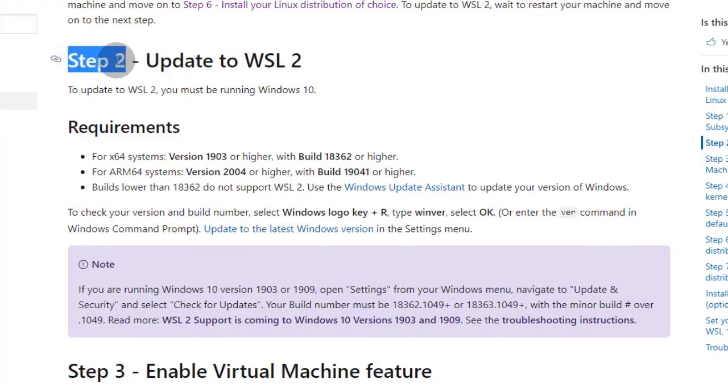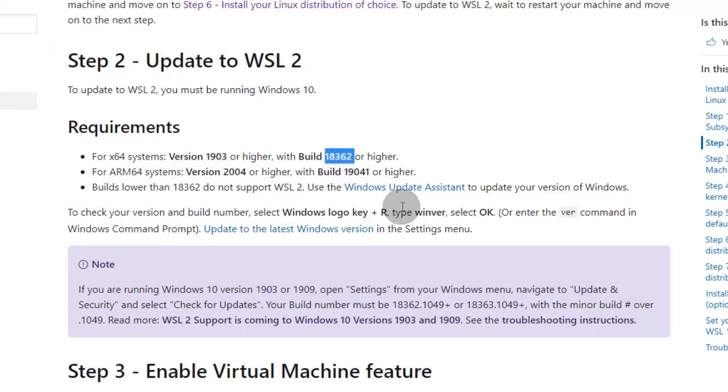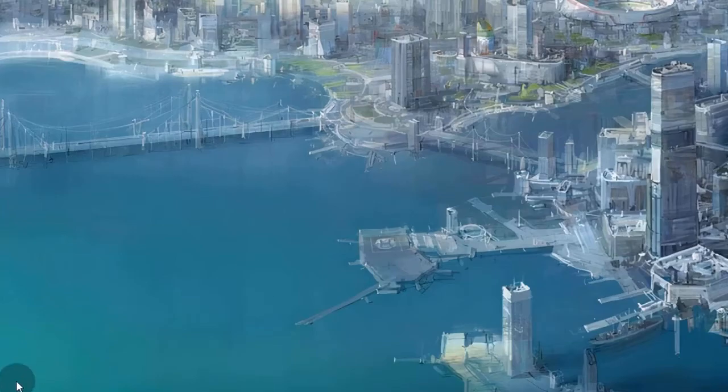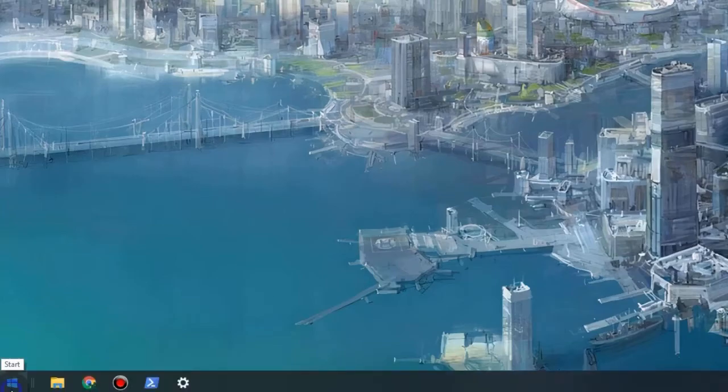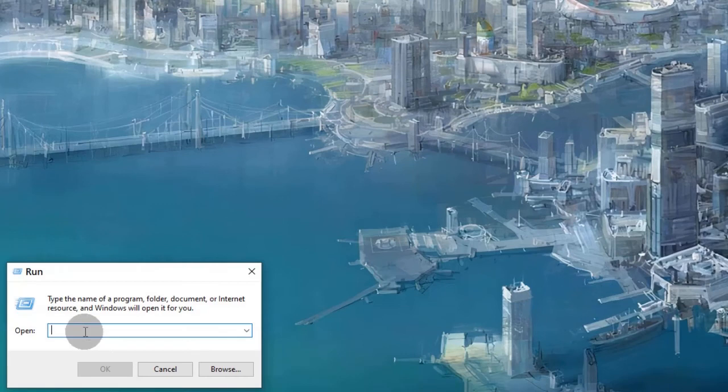Before we update to WSL2, we need to update Windows to this build number. Run WinVR to check for your Windows version.